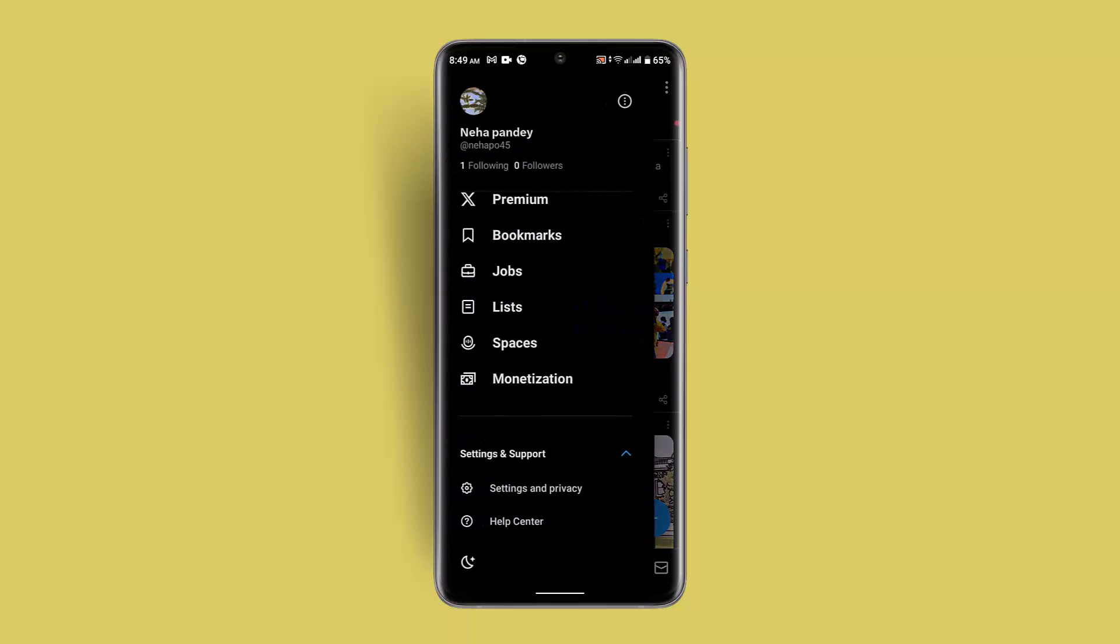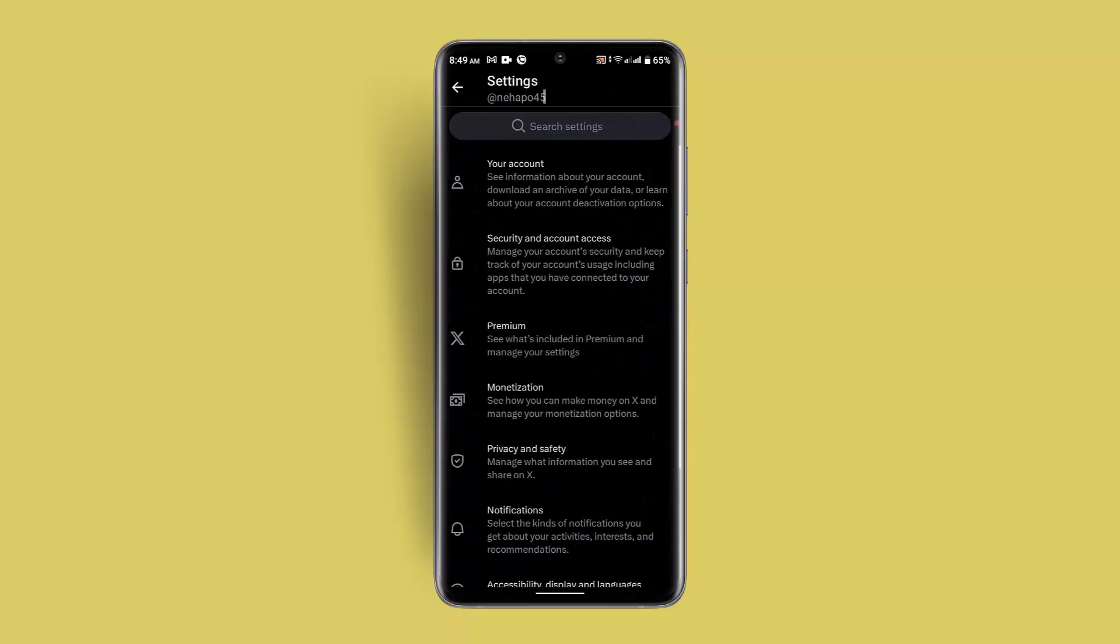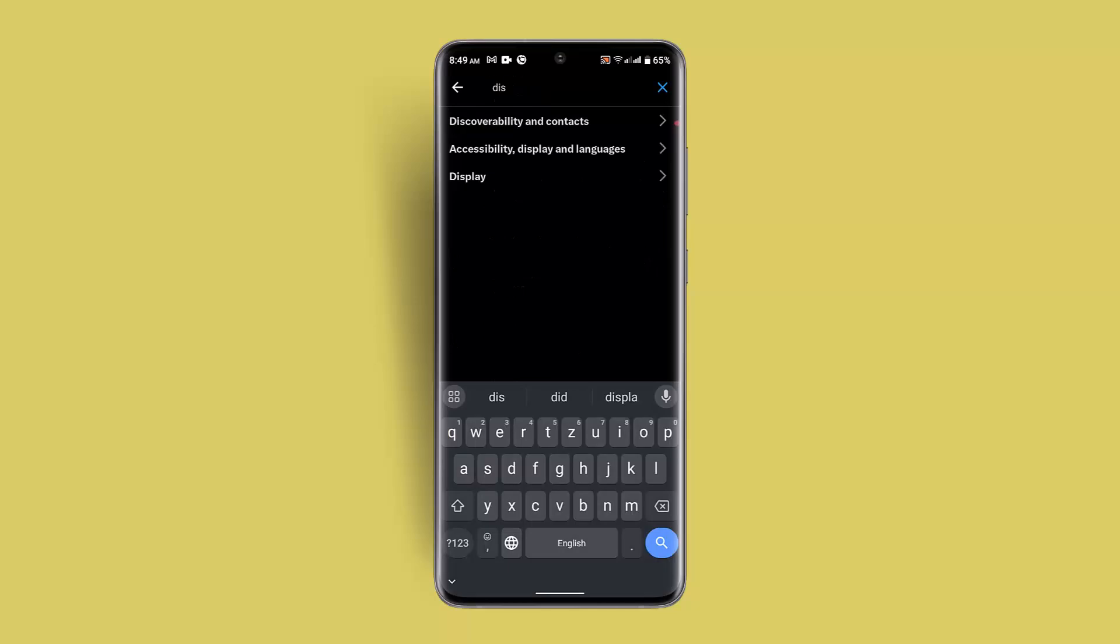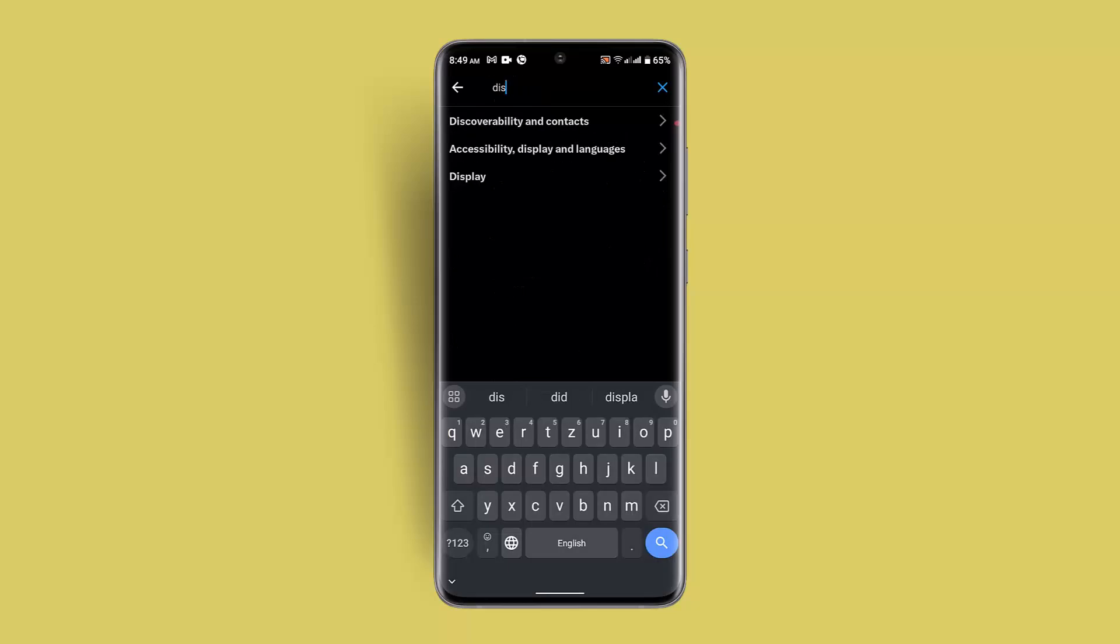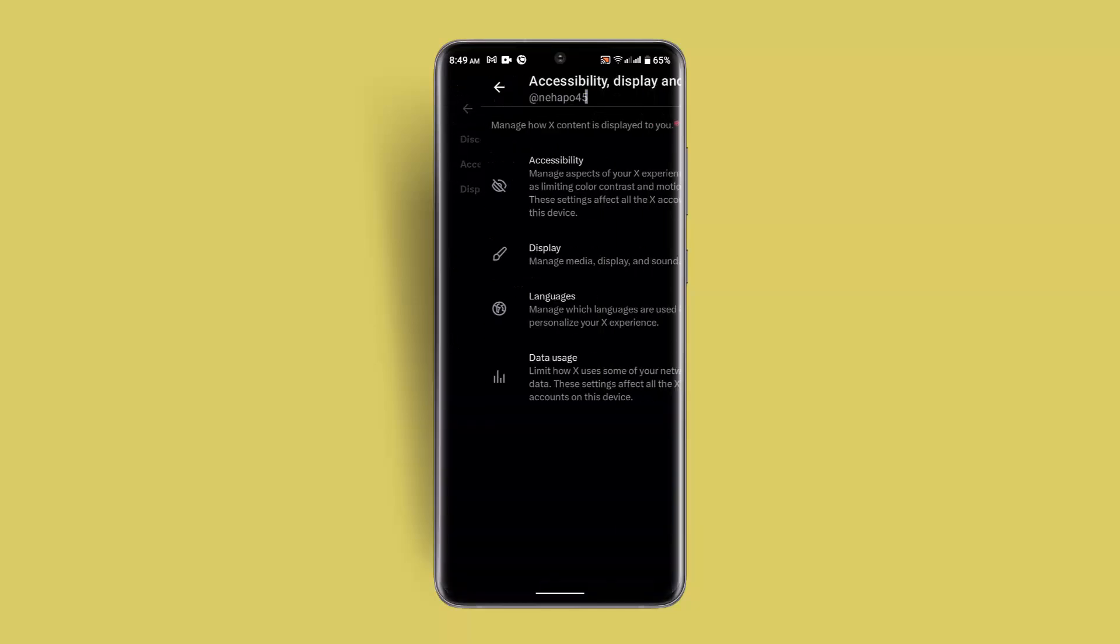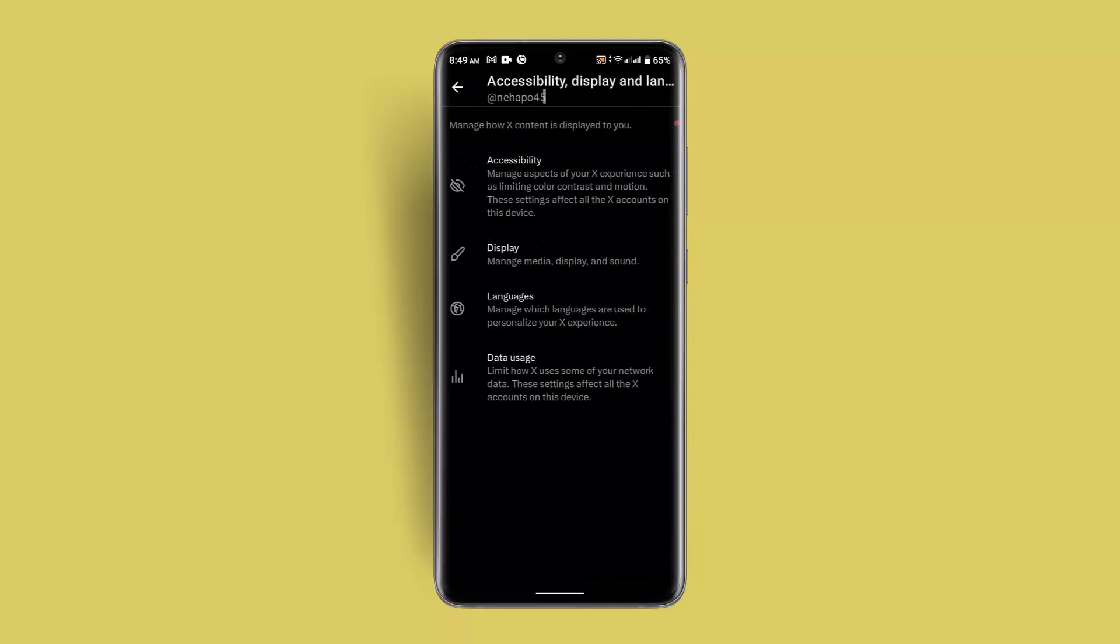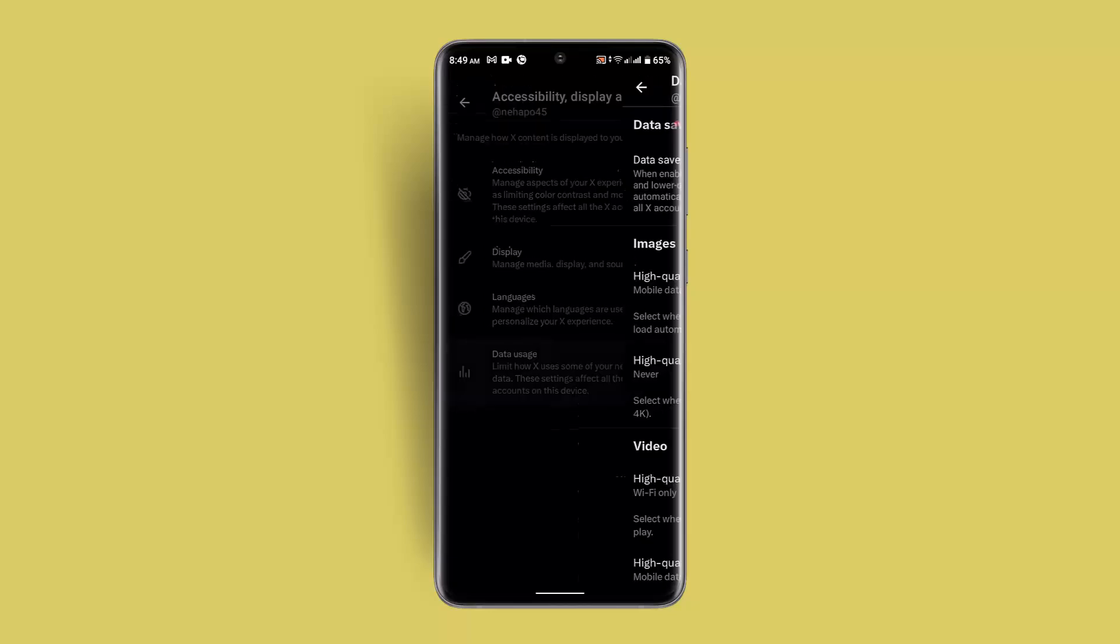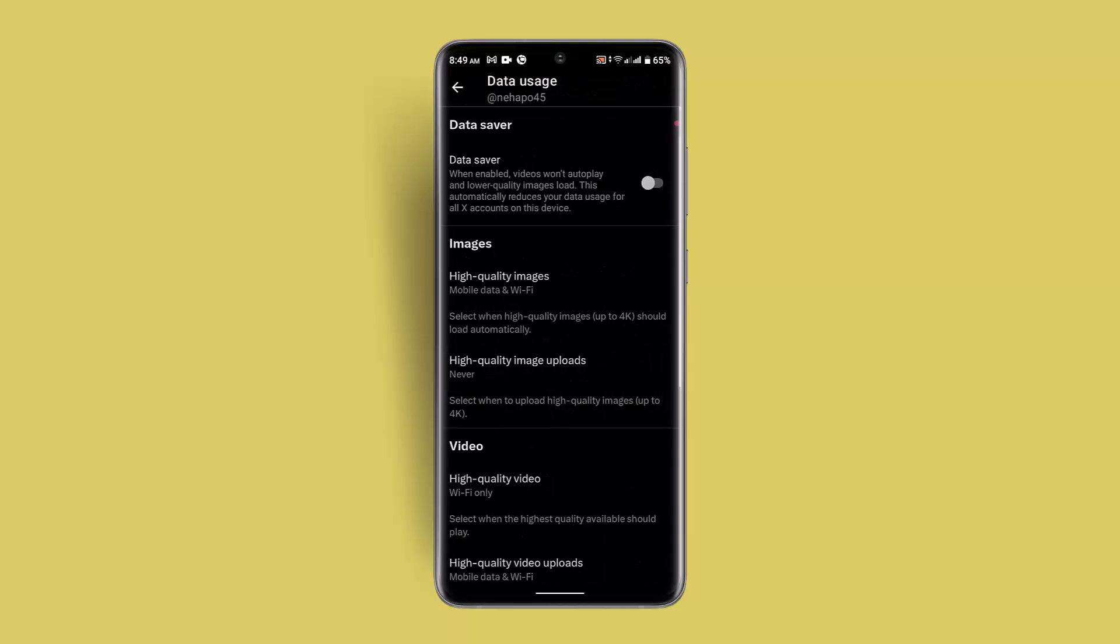Then go to Settings and Privacy, Display and Languages. When you tap on Display and Languages, you could find the information here. So go to Data Usage.